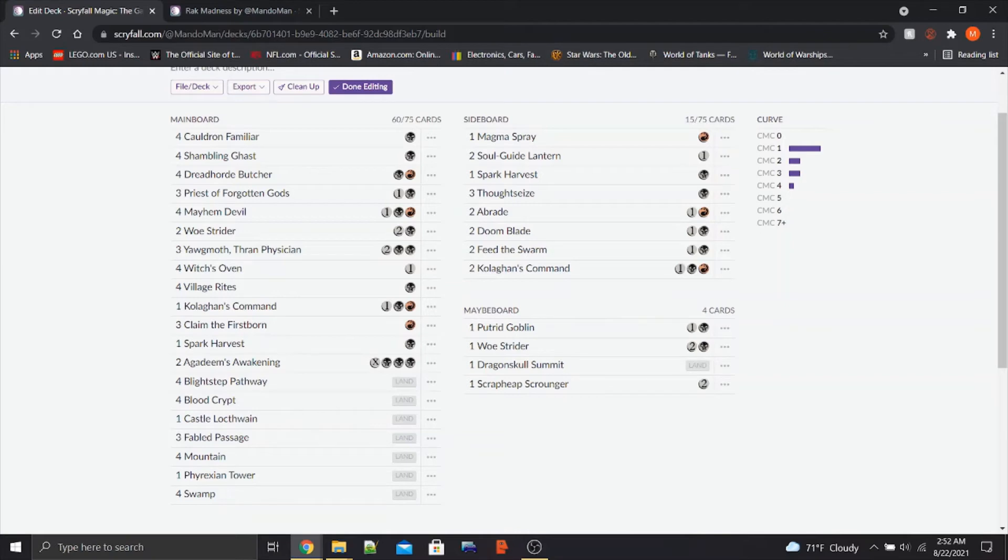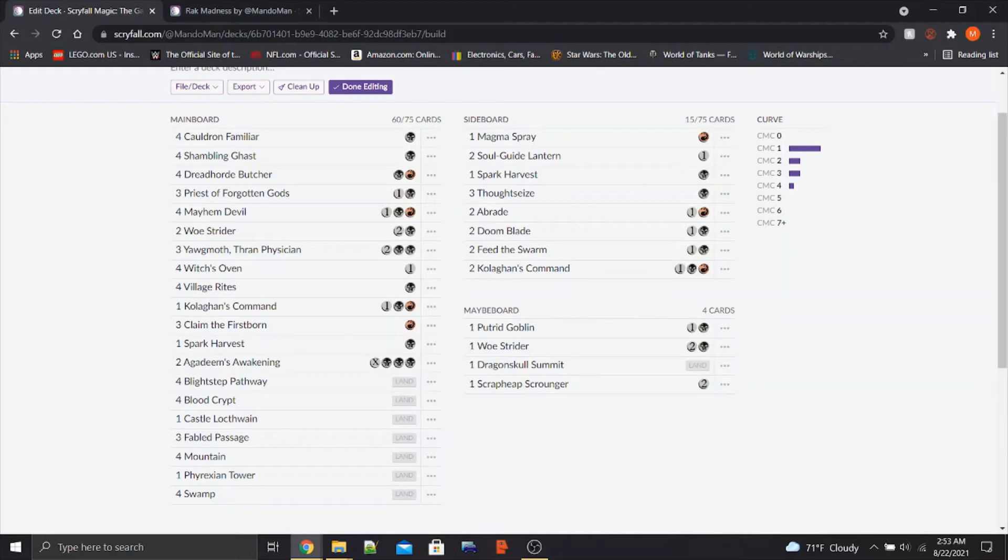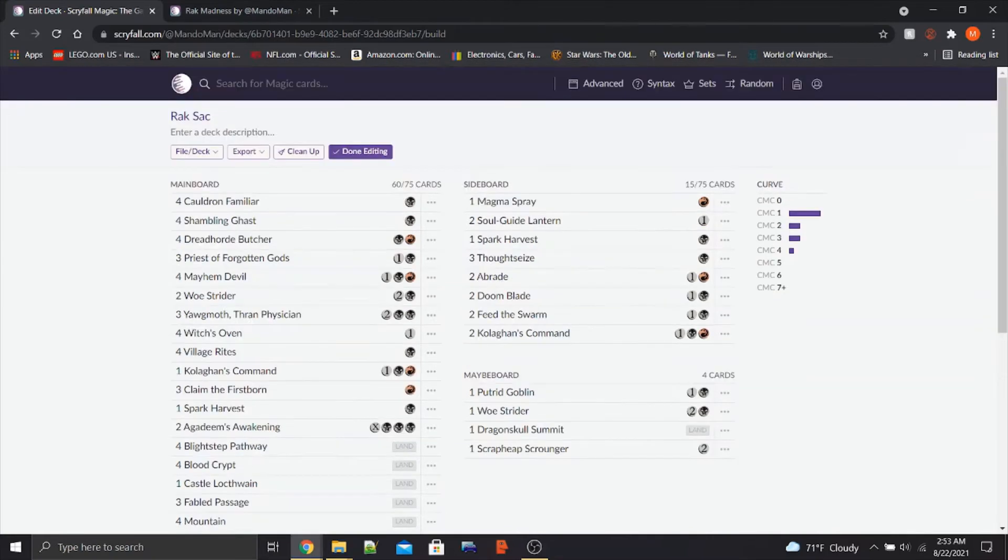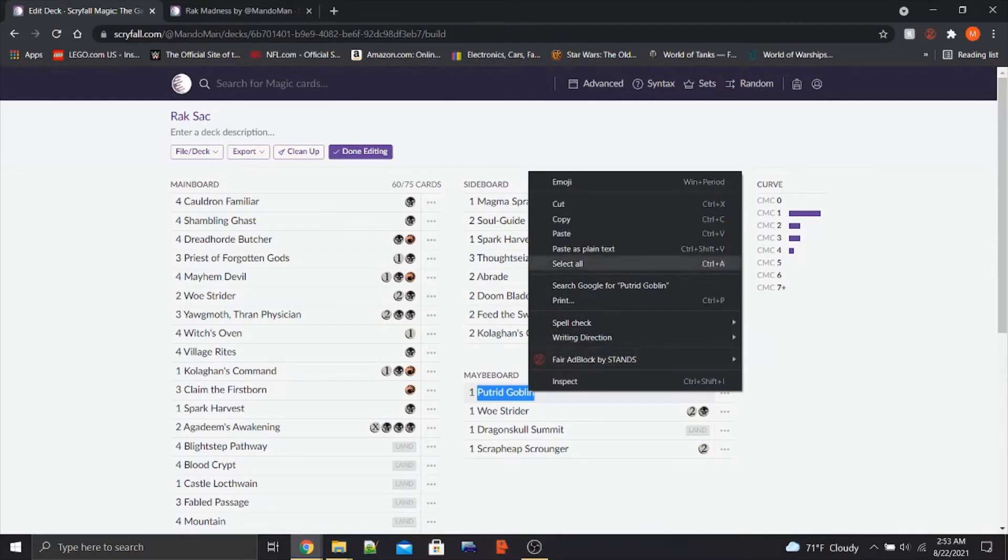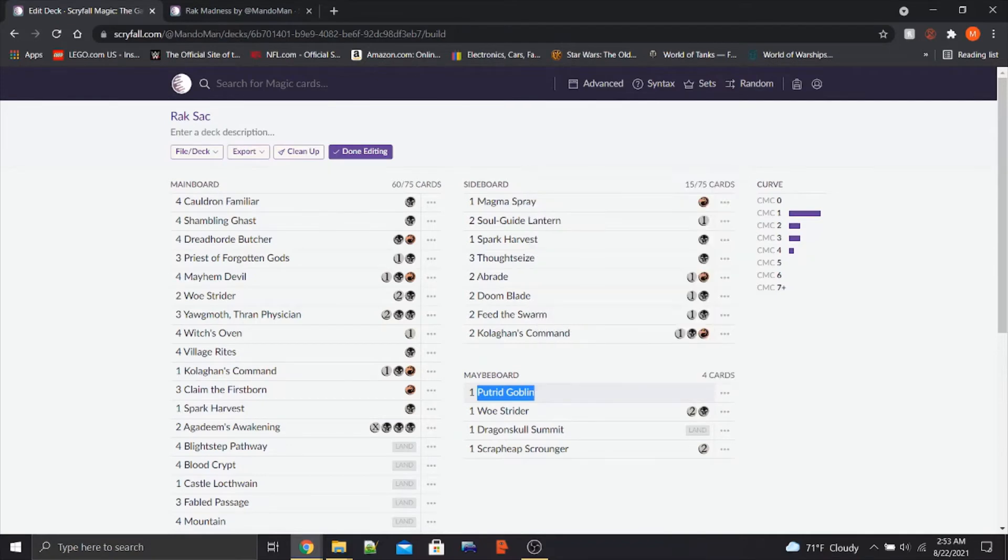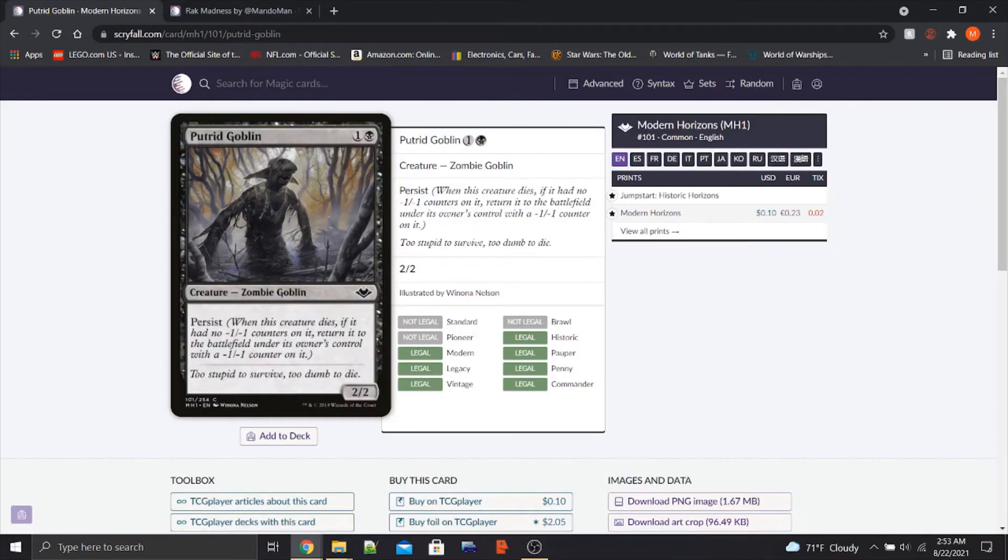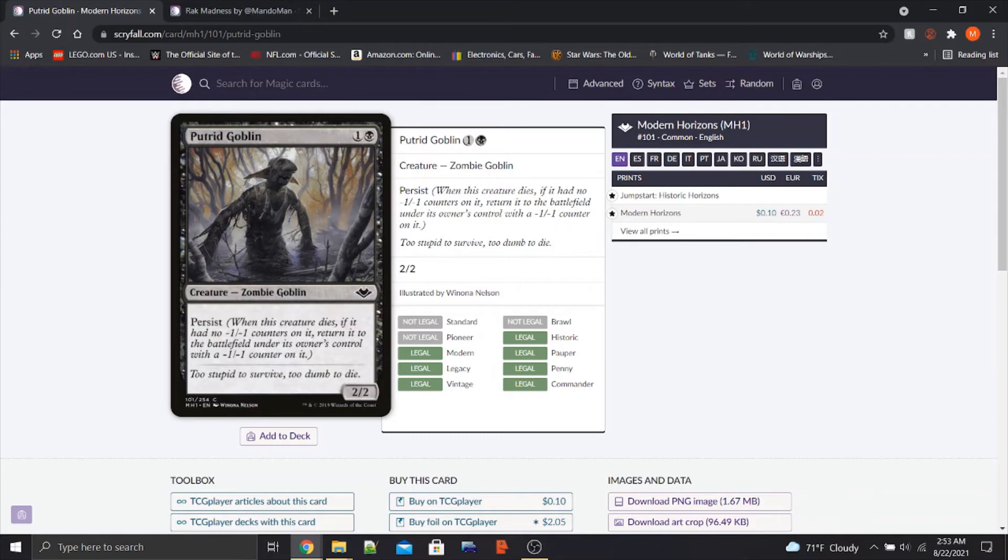Finally, we have a second new card from Historic Horizons in Putrid Goblin. Putrid Goblin would be Sack Fodder. It's a one-black zombie goblin, a 2-2, and it's not very remarkable, right? But its ability makes it remarkable. It has Persist. So when Putrid Goblin dies, if it had no minus-1 minus-1 counters on it, we get to return it to the battlefield under our control with a minus-1 minus-1 counter on it.